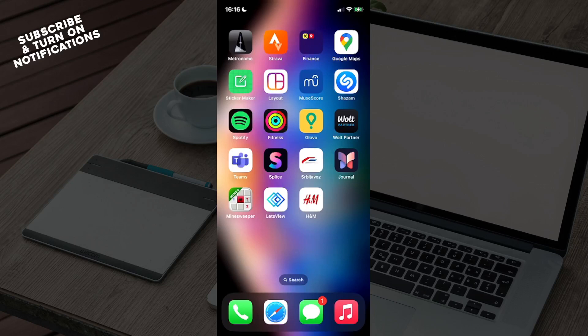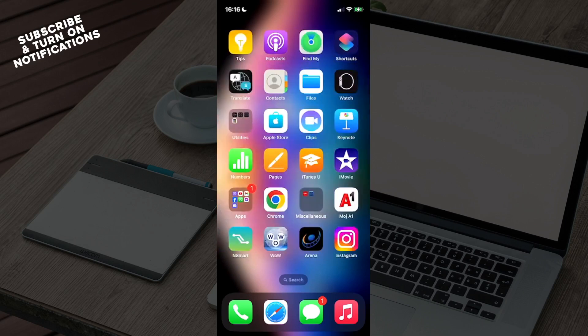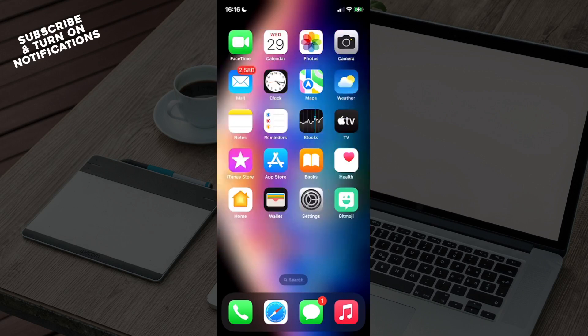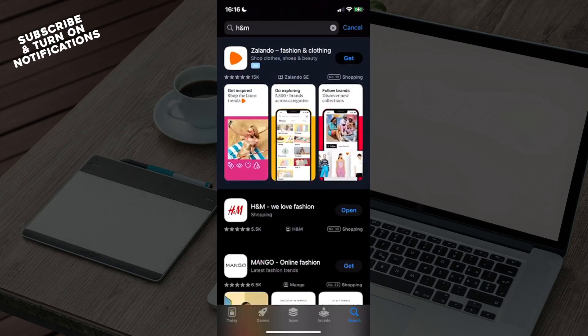Hello guys and welcome back to the channel. Today I will be showing you how to fix H&M app not working. Firstly, what you want to do is go to the App Store and type H&M into the search bar.